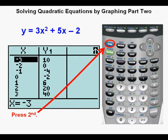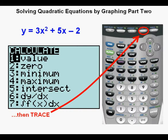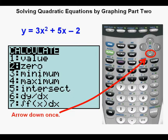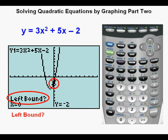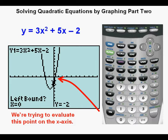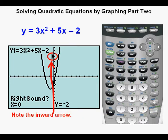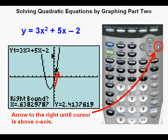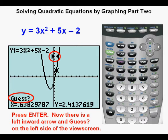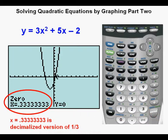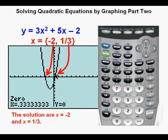Press 2nd, then the trace key to access the calc menu. Arrow down once to item number 2, the zero choice, and press enter. We see the cursor blinking at the left bound on the y-axis. Since the cursor is already to the left of the solution, press enter. An inward arrow appears; arrow to the right until the cursor is above and to the right of the x-intercept, then press enter. With two inward-facing arrows and 'guess' displayed, press enter. The second solution is x equals 0.33333, which simplifies to one third. So the solutions are negative 2 and one third.